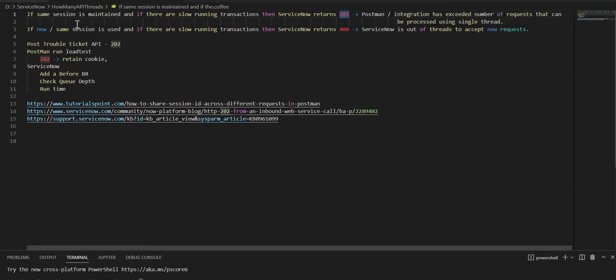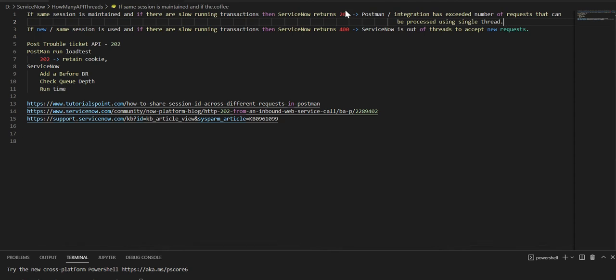If same session is maintained and there are slow running transactions, then ServiceNow returns 202, which means if Postman or any integration has exceeded number of requests that can be processed using a single thread, in that scenario you'll get a 202.